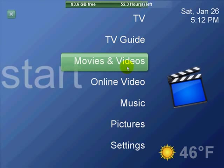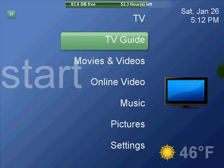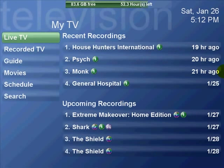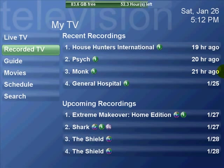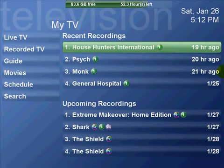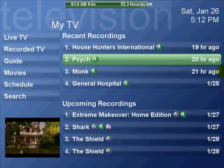I'm doing a quick run-through of Sage MC, which is an add-on, if you will. It's actually a totally different rewrite of the menu system for Sage TV.